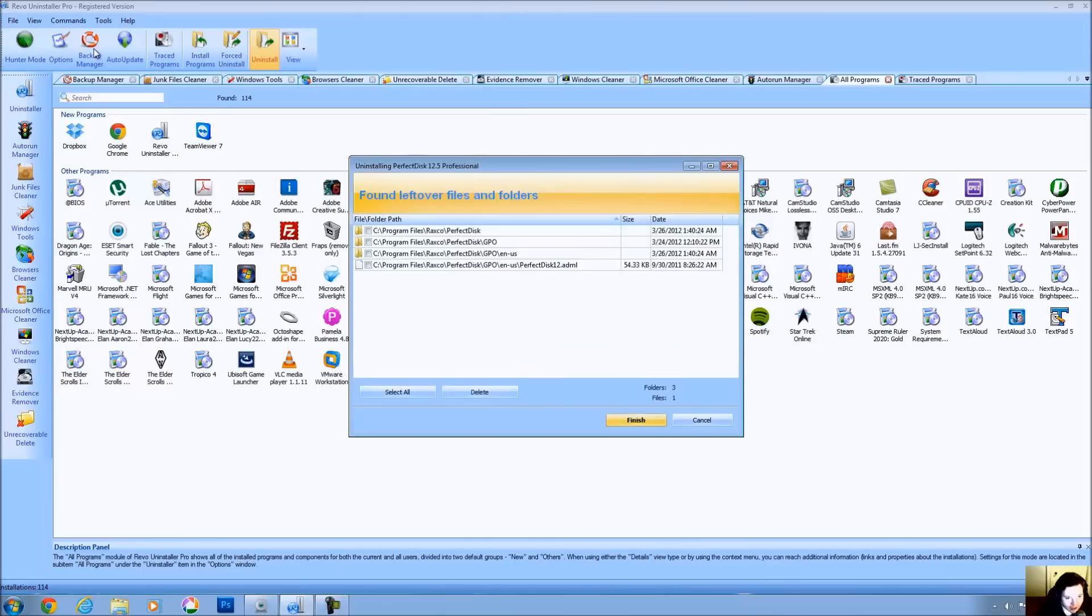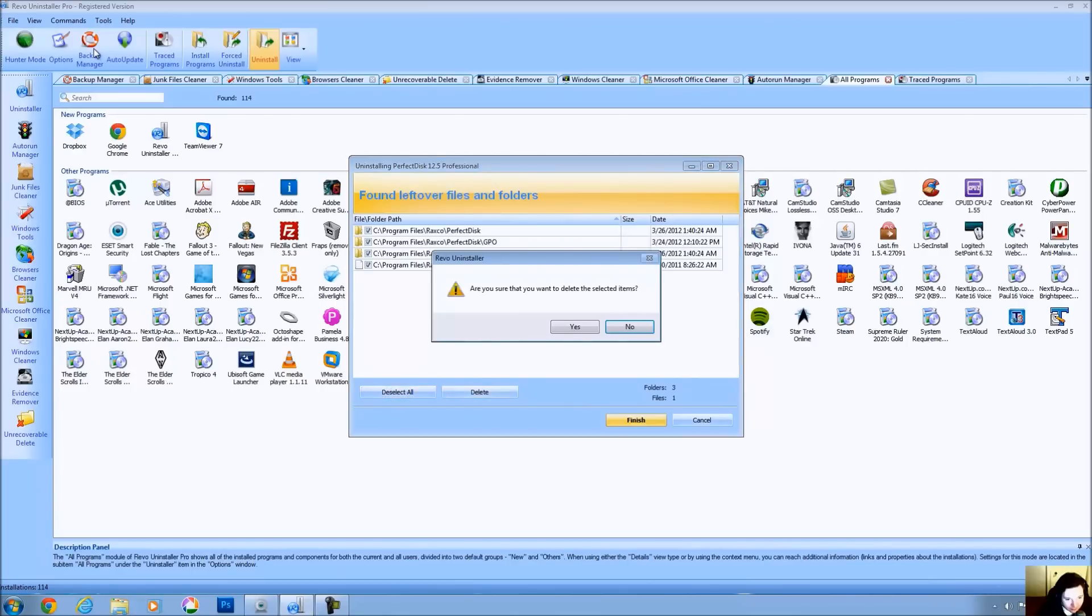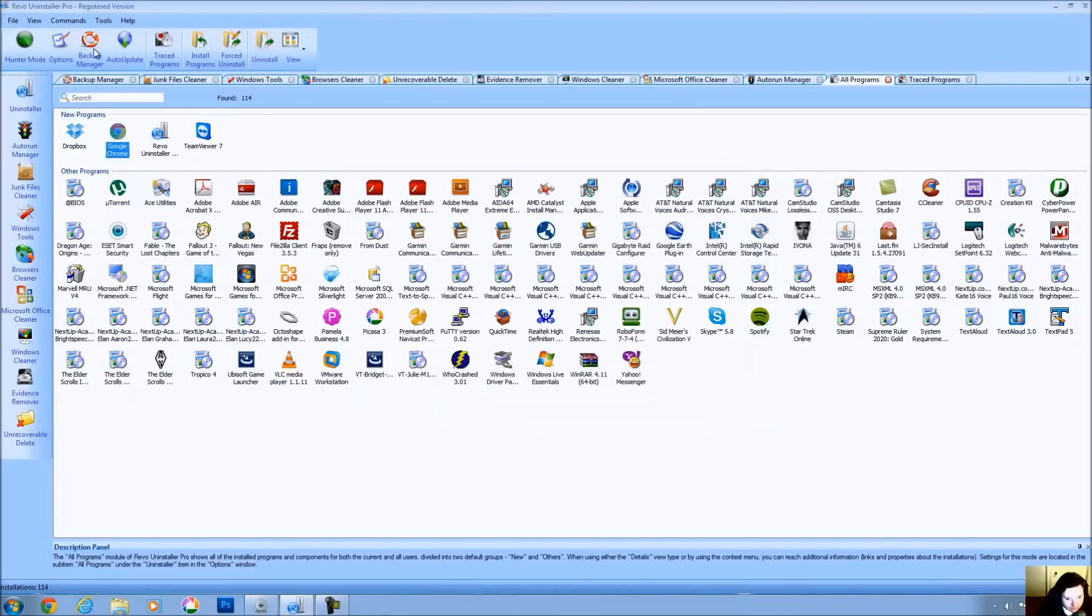And now if you look, we still have stuff here as well. These are files and folders that have been left over. We're going to select all of them and delete those as well. And we're finished.